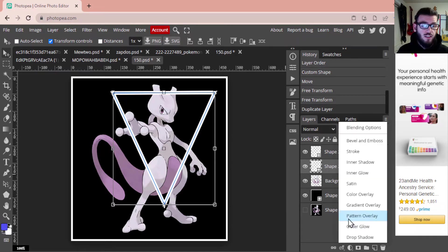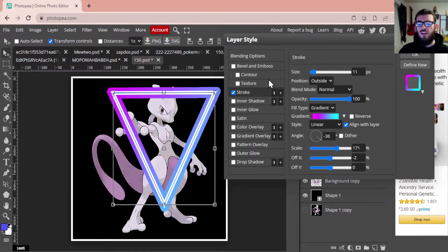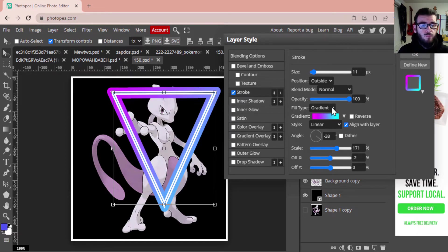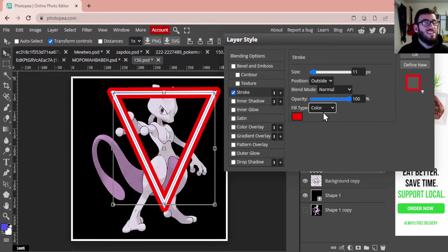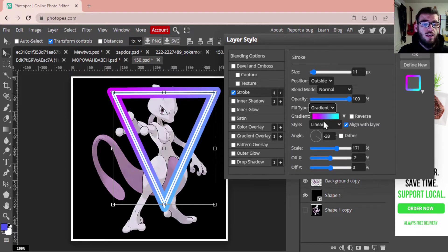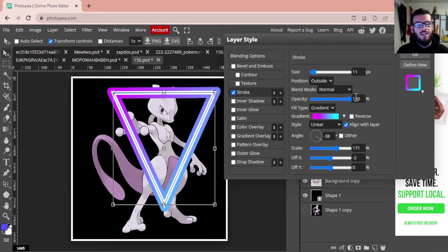When you get started, your settings won't look like mine. Go through Fill Type and select Gradient. Once you've selected Gradient, you can mess around with the opacity, but usually leaving it at 100 will help. You're going to want to change those colors — normally they'll be black and white.